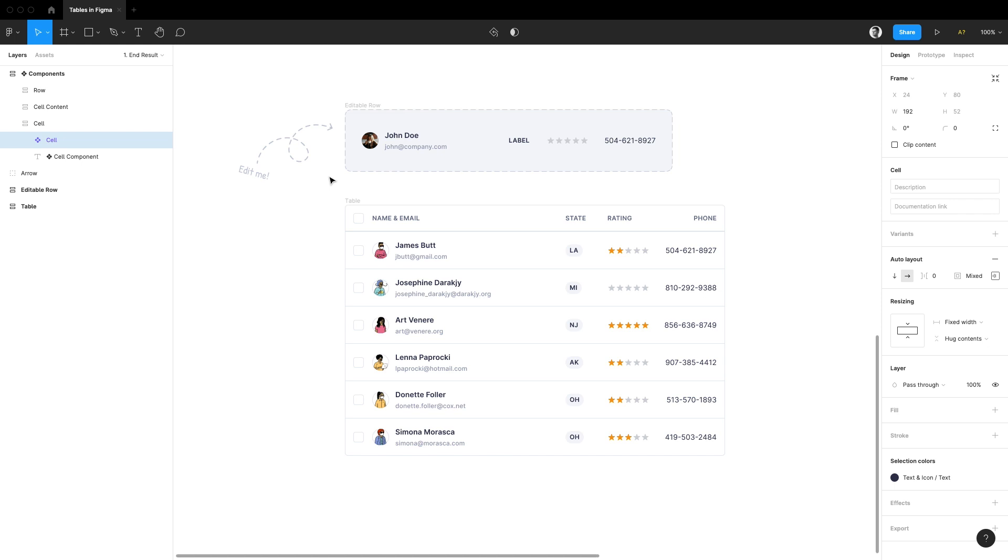But then Figma came along and with it came things like components, variants, and of course auto layout. Suddenly I found myself actually having fun designing tables, and I really hope you'll find fun in it as well after watching this video.